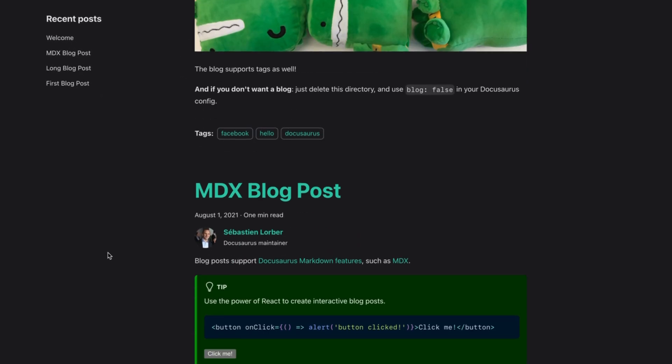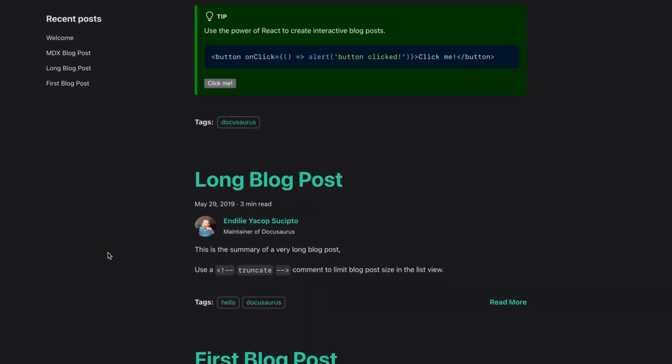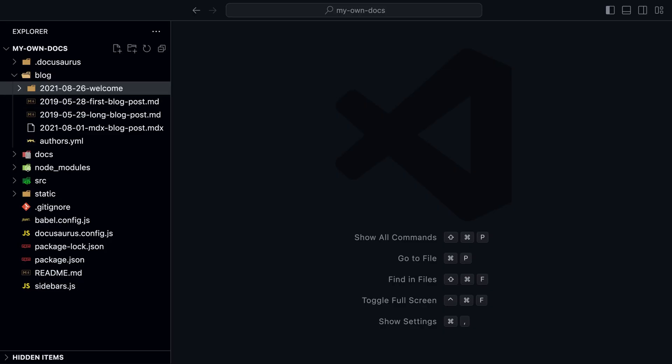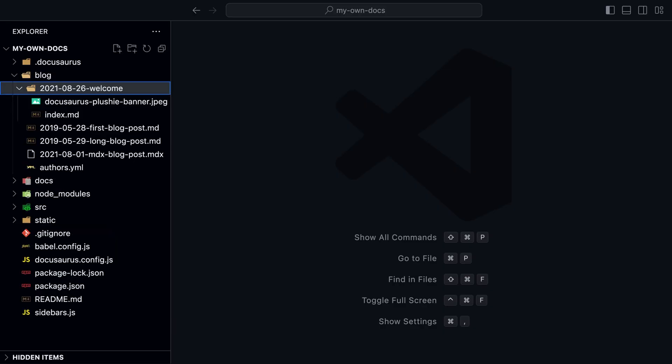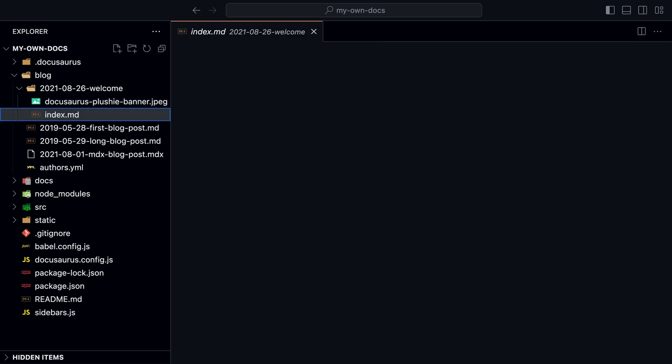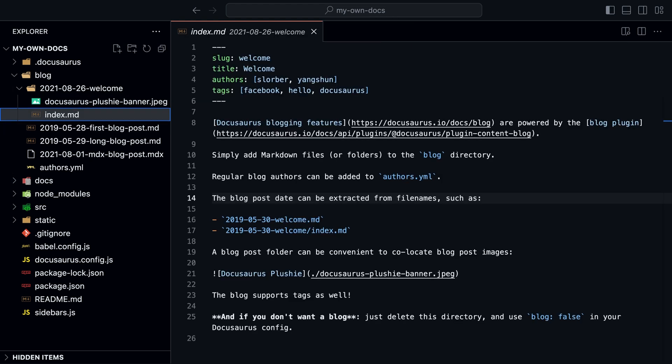So in this case, lorem ipsum should not be seen in the blog post list page. If you want to add images to your blog post, create a folder like the welcome post and add the images there. Then you can use the images in your blog post like you would in a normal markdown file.